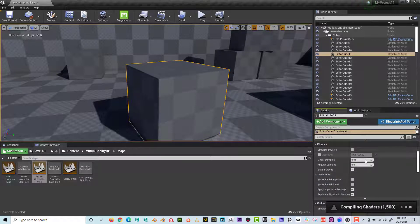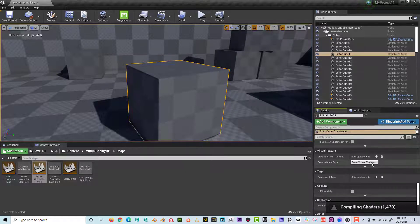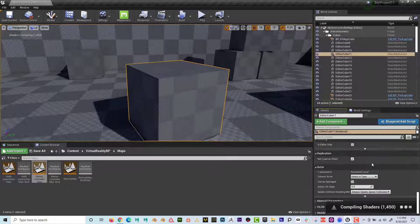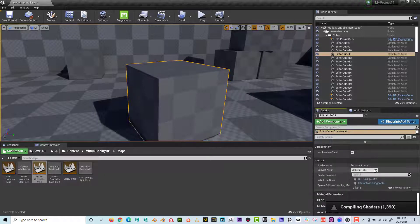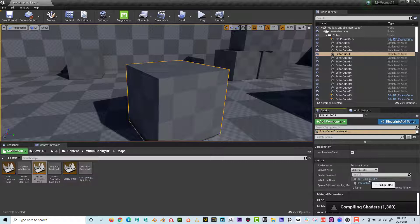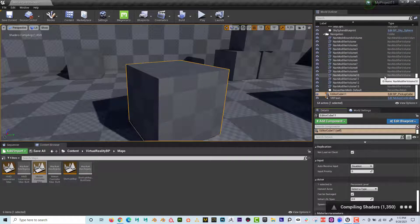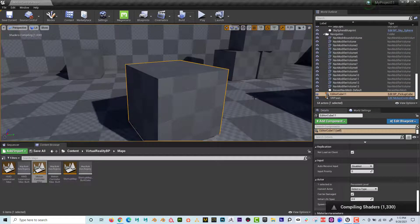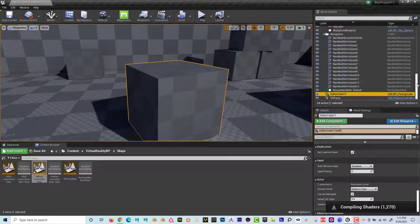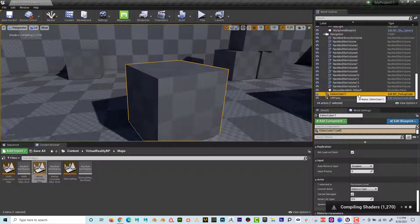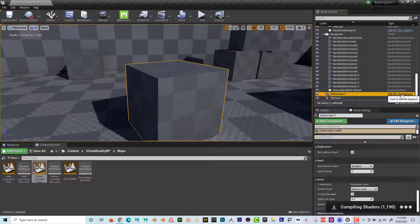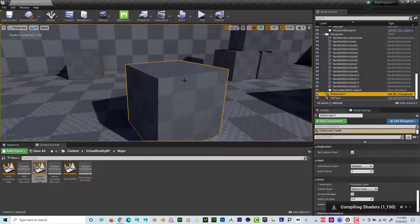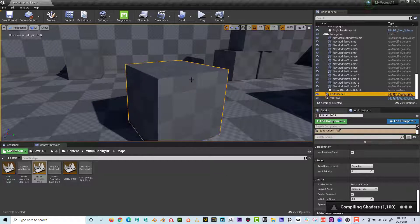And if I go all the way down here, I can see convert actor and the type here, here it is. BP Pickup Cube. And when I do that, and if I click on this, I can see here that the cube is now the Edit Pickup Cube. So that means that if I walked up into this in virtual reality, I can click on the trigger and now I could pick it up.